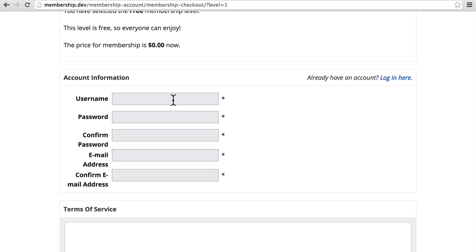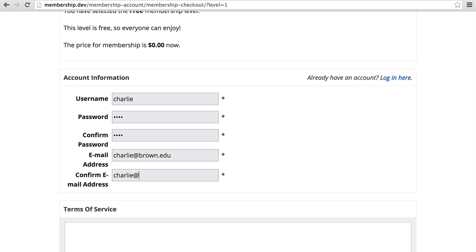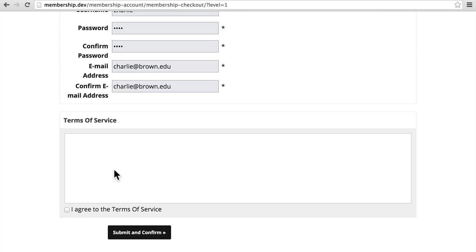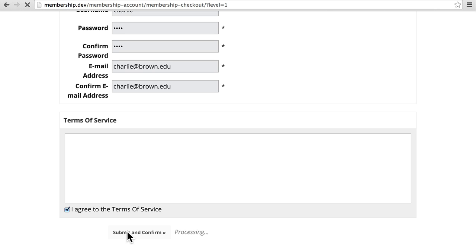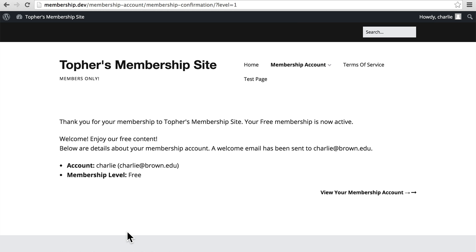Let's make Charlie. Accept my blank Terms of Service. And Submit and Confirm. There. Now I have a new membership.